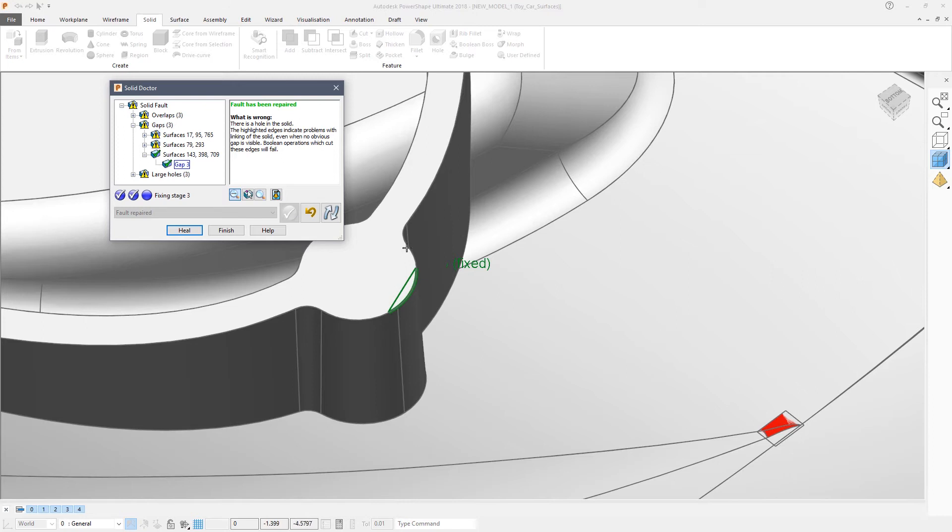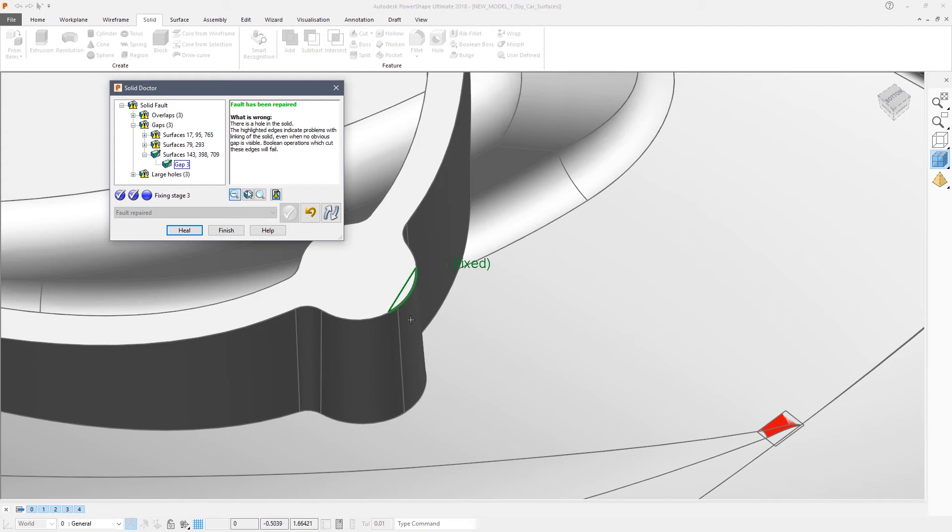Because the automatic repair for gaps and holes is to re-intersect the surrounding faces. Fairly clearly by re-intersecting this face, this face and this one we will fill that gap.